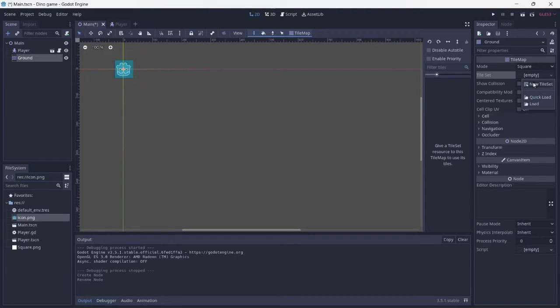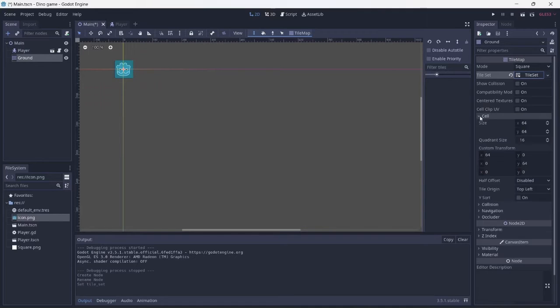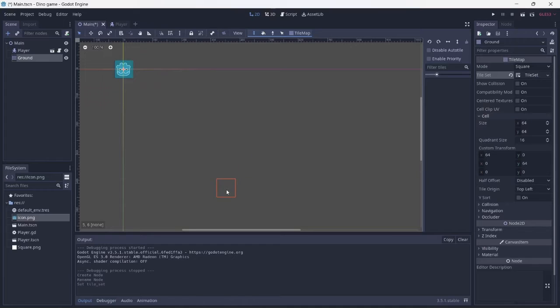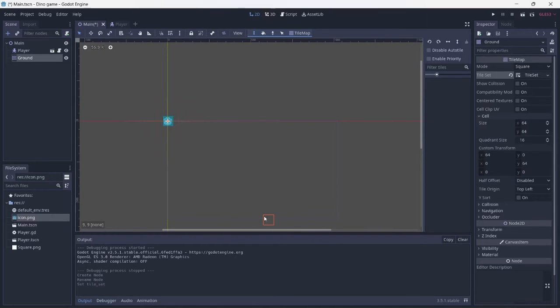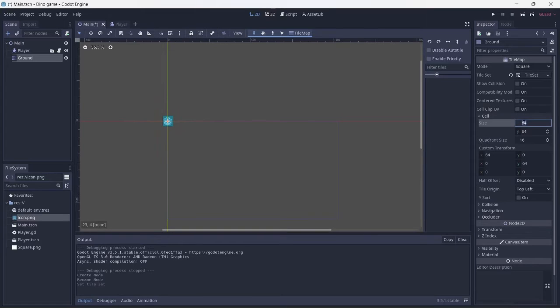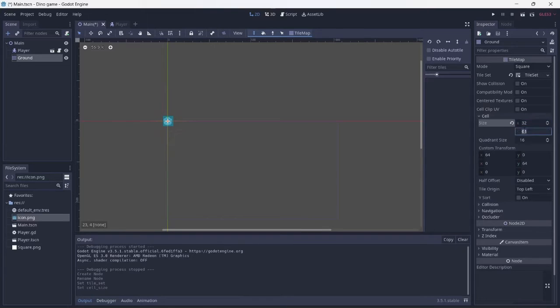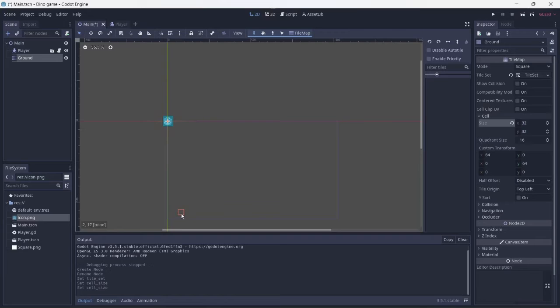Once this is set up, create a new tile set. The size of the cell is a little too big. I want the cell to be about half the size. You can change the size of the cell by adjusting the cell size. Looks good.